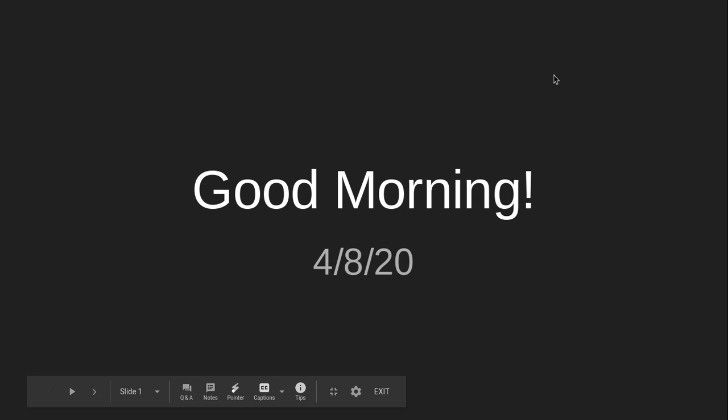Hey, good morning. It is April 8th, 2020. Just a couple things to share with you this morning.